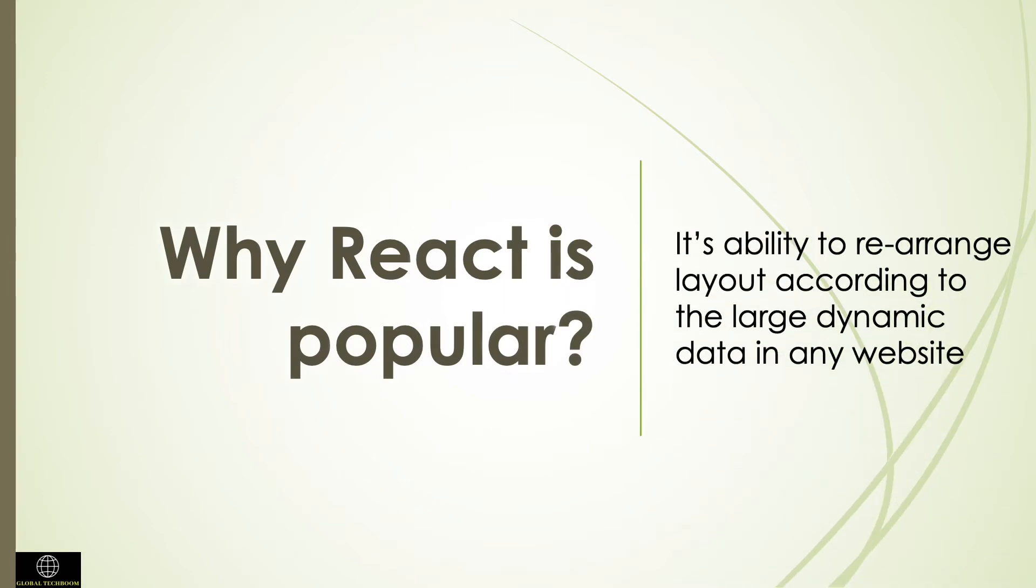Now let us see why React became so popular in the programming world. It is an approach that streamlines front end development in most popular websites like Facebook, Netflix, Airbnb and so on. React addresses the main UI application problem to rearrange its layout according to large dynamic data in any website.